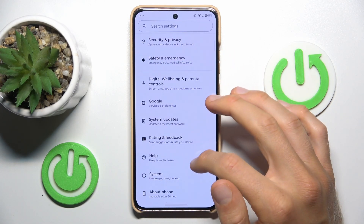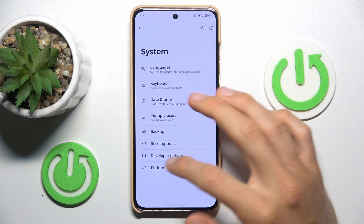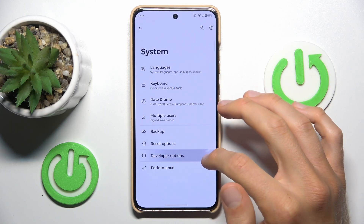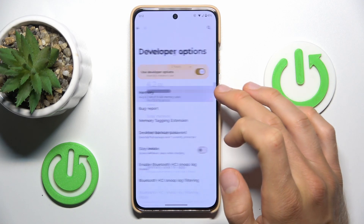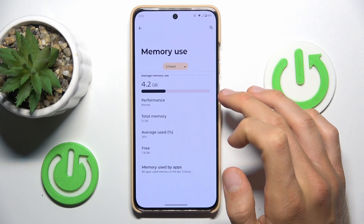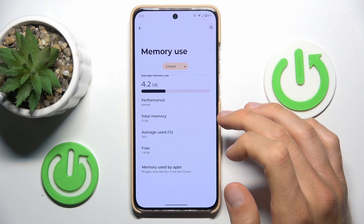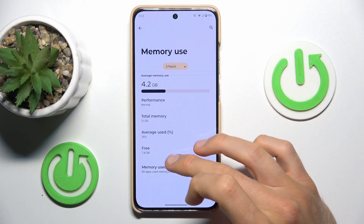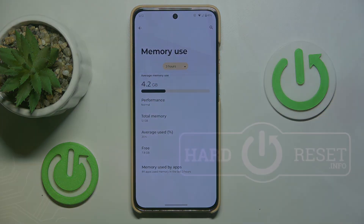Once developer mode is enabled, go to System where you will have a new additional setting called Developer Options. Tap on Memory where you have all information about your available random access memory — currently we have 7.8 gigabytes free. That's all, thanks for watching, bye!